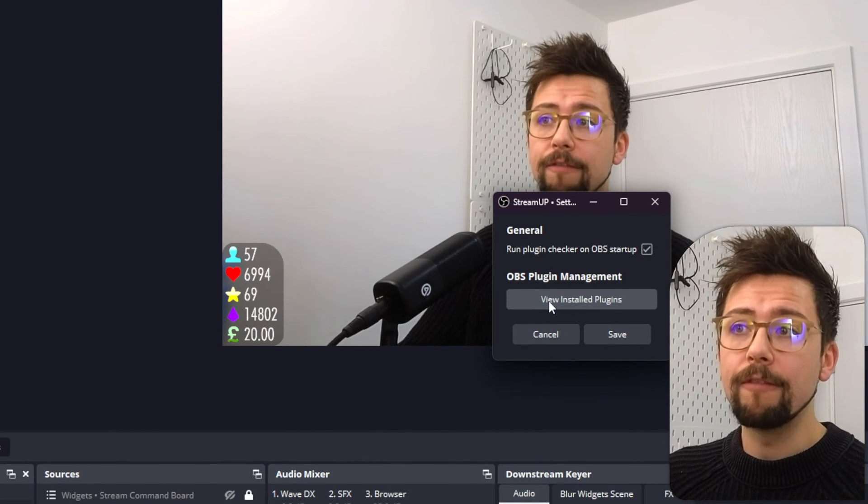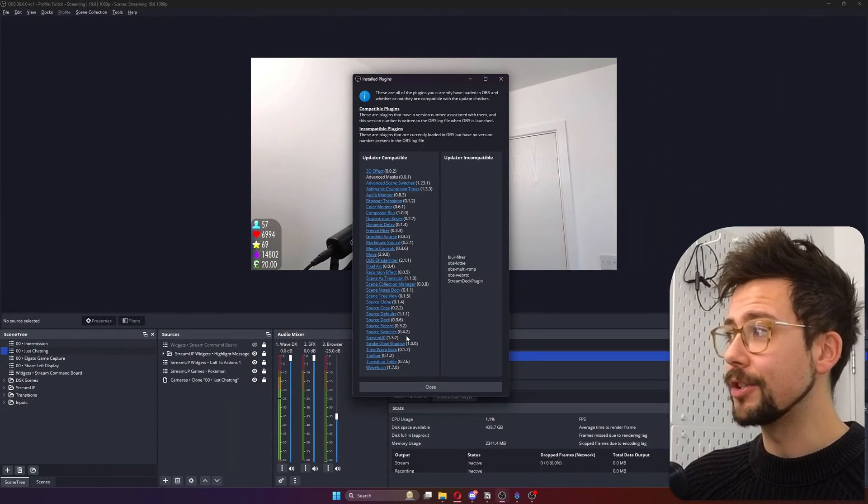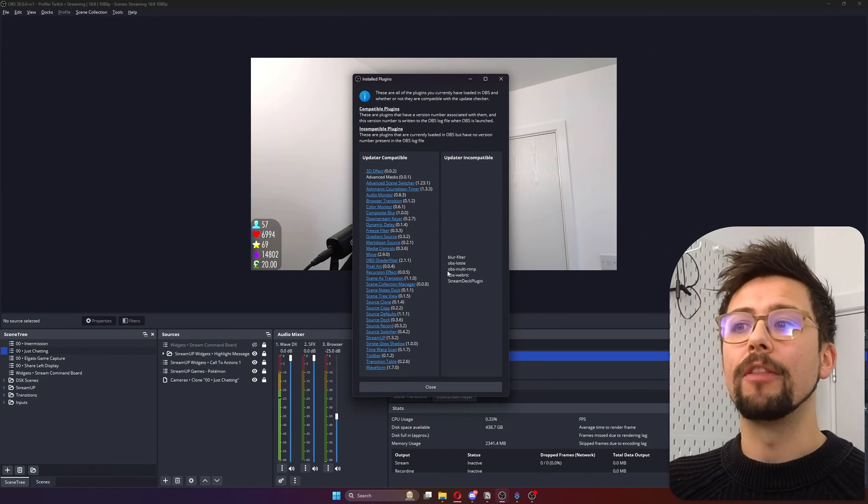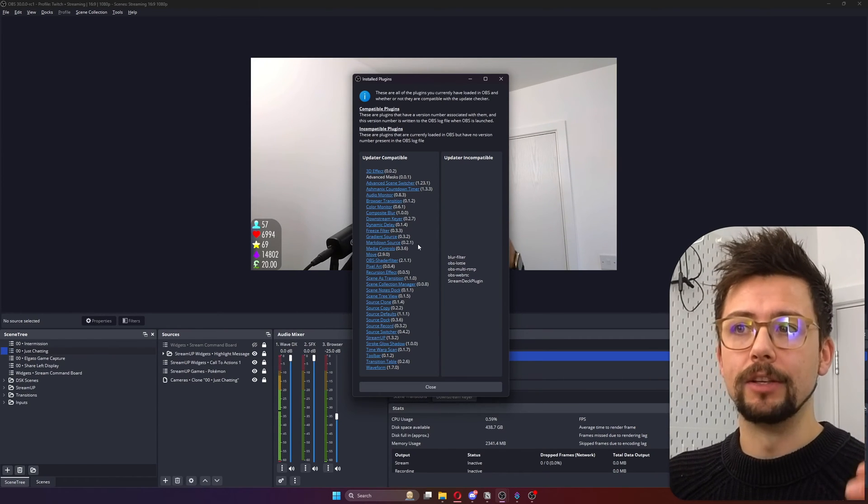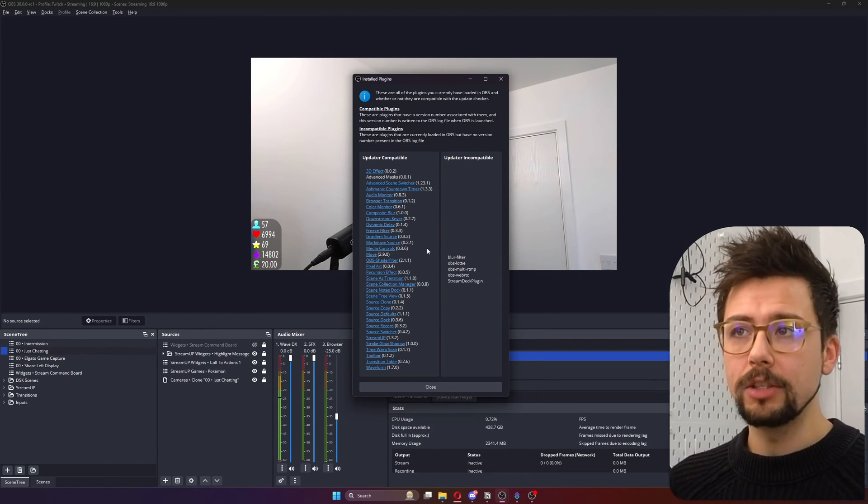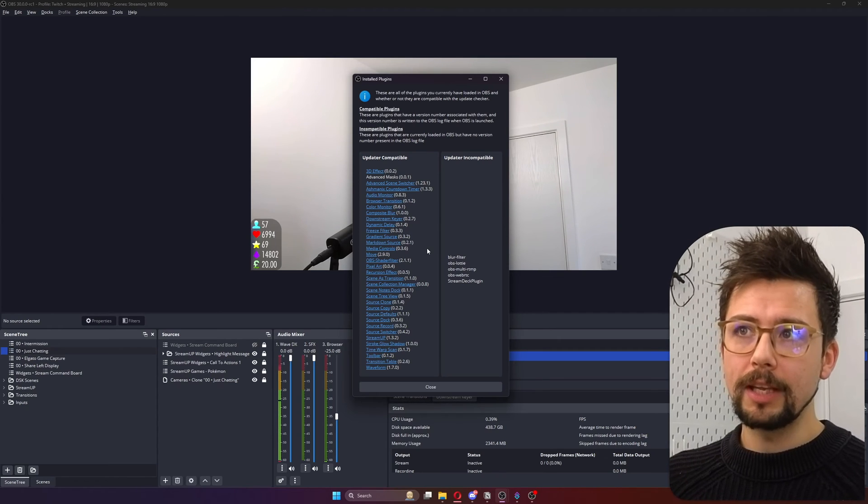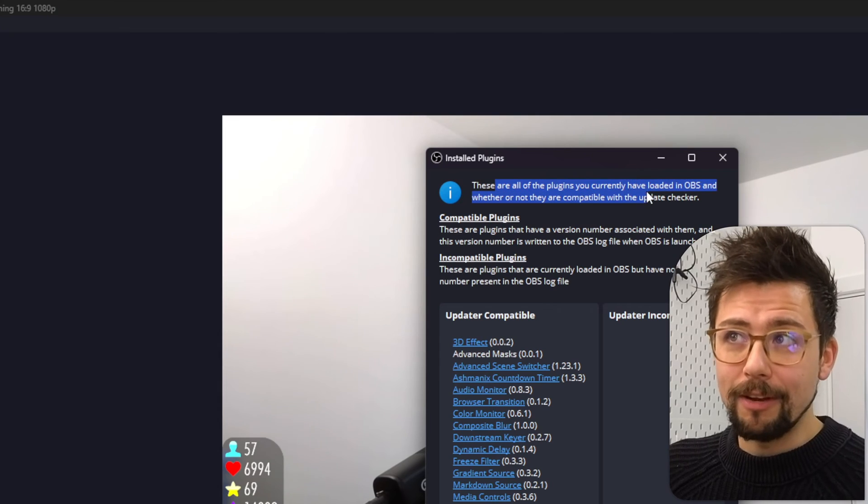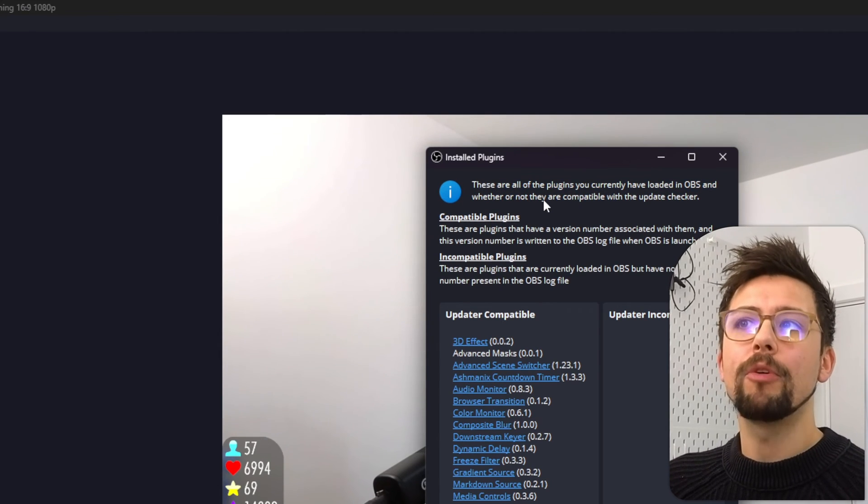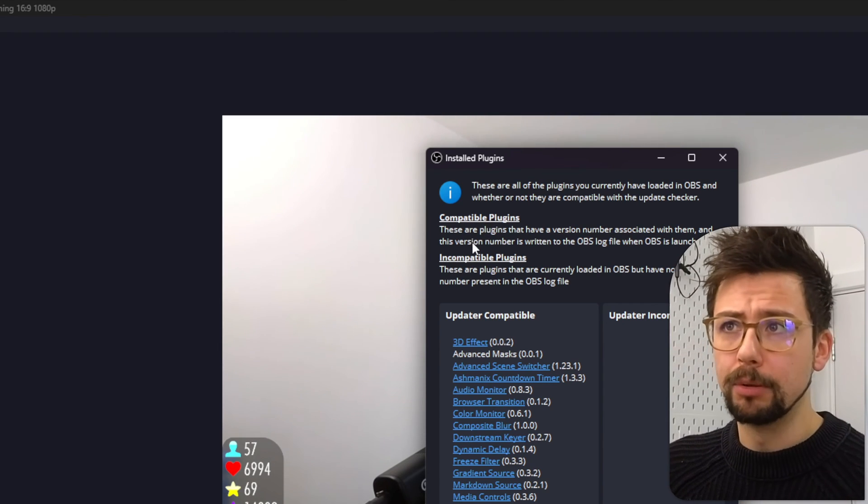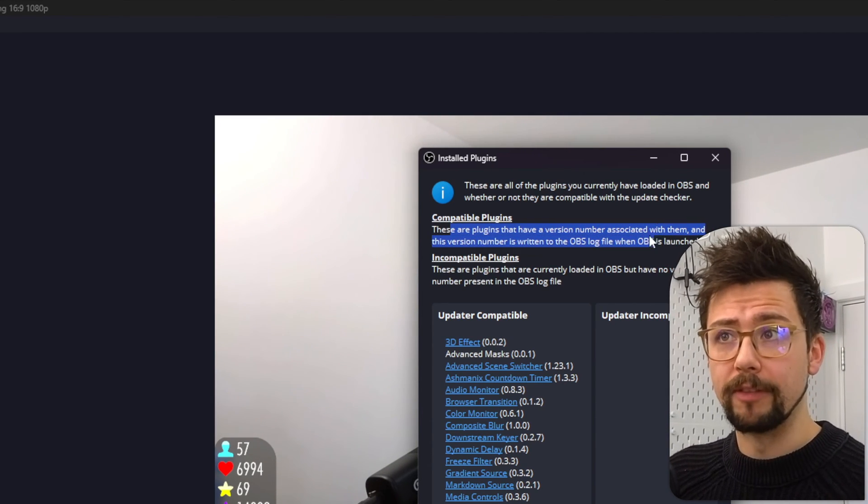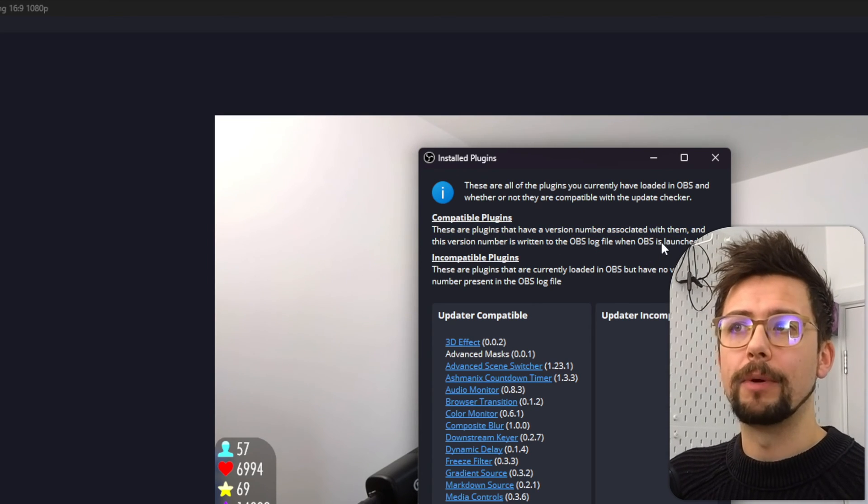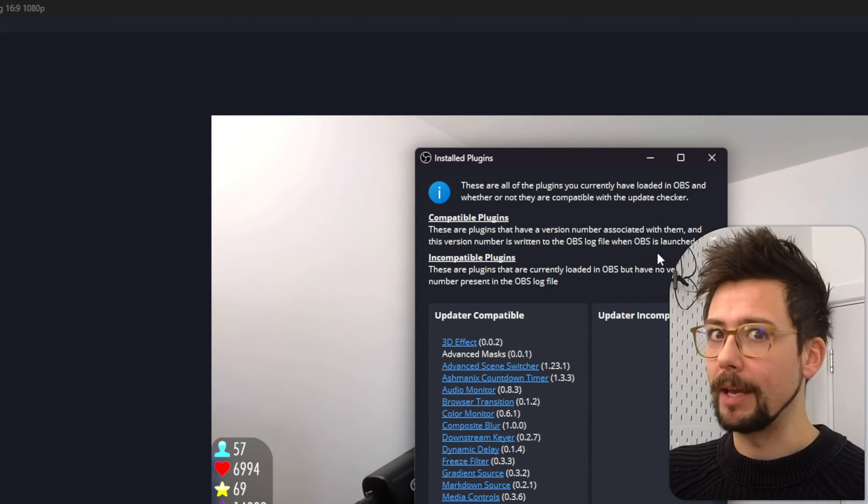And we've got View Installed Plugins. This will show you every single plugin that you've got installed in OBS and whether or not they are compatible with the Plugin Update Checker. So depending on how the dev has made the plugins. This currently, it actually says just at the top here. I'll read this. These are all the plugins that you have currently loaded in OBS and whether or not they are compatible with the Update Checker. What makes a compatible plugin? These are plugins that have a version number associated with them. And the version number is written to the OBS log file when OBS is launched. This is kind of like a basic practice for making plugins.